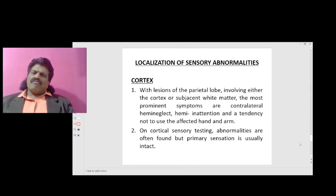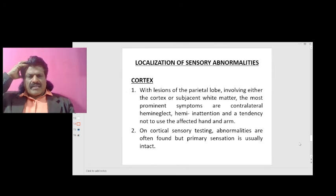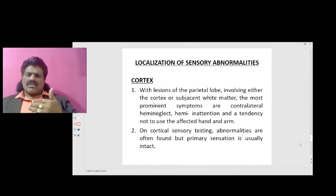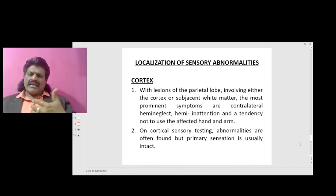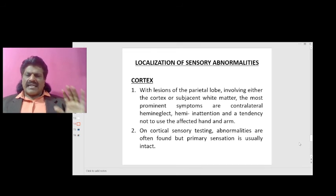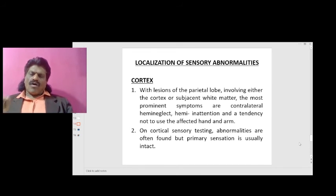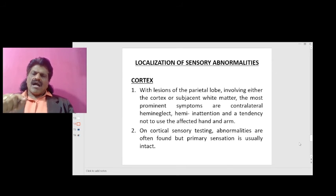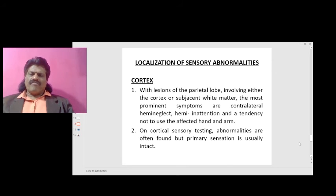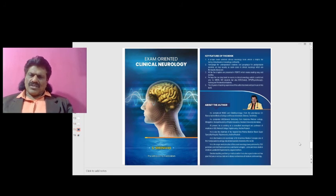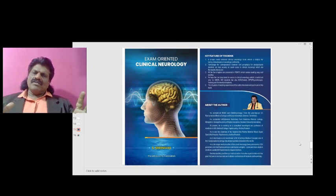Finally, with lesions of the parietal lobe involving either the cortex or subcortical white matter, the most prominent symptoms are contralateral hemi-neglect, hemi-inattention, and a tendency not to use the affected hand and arm. On cortical sensory testing, abnormalities are often found, but primary sensation is usually intact.